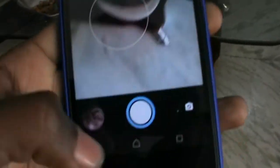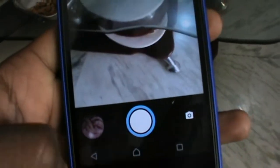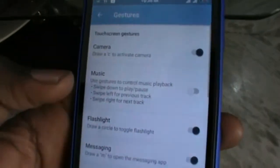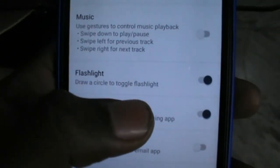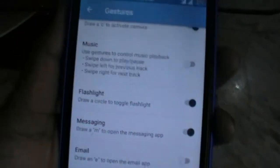Actually all others are also working the same. In other ROMs these features never work, but in this ROM all the features are supporting. Like, see, when I draw O, flashlight turned on.